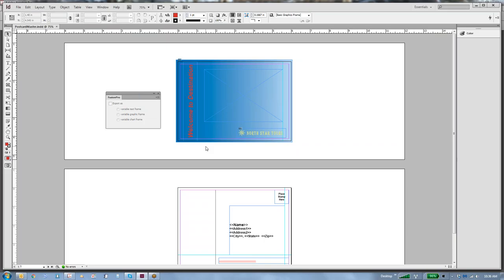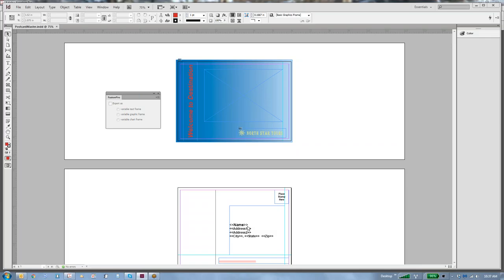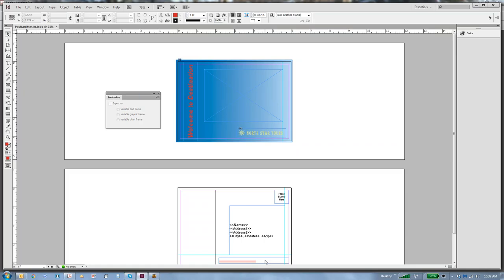From within InDesign, we can have two different ways to get our documents started. One is that if you know the field names, you can type in left bracket, left bracket, the field name, and right bracket, and Fusion Pro is going to recognize that as a variable. So it automatically knows that this frame is a variable block. Same thing with the Intelligent Mail Barcode block down here. But I have a couple other blocks up here that I'm not going to tell it.